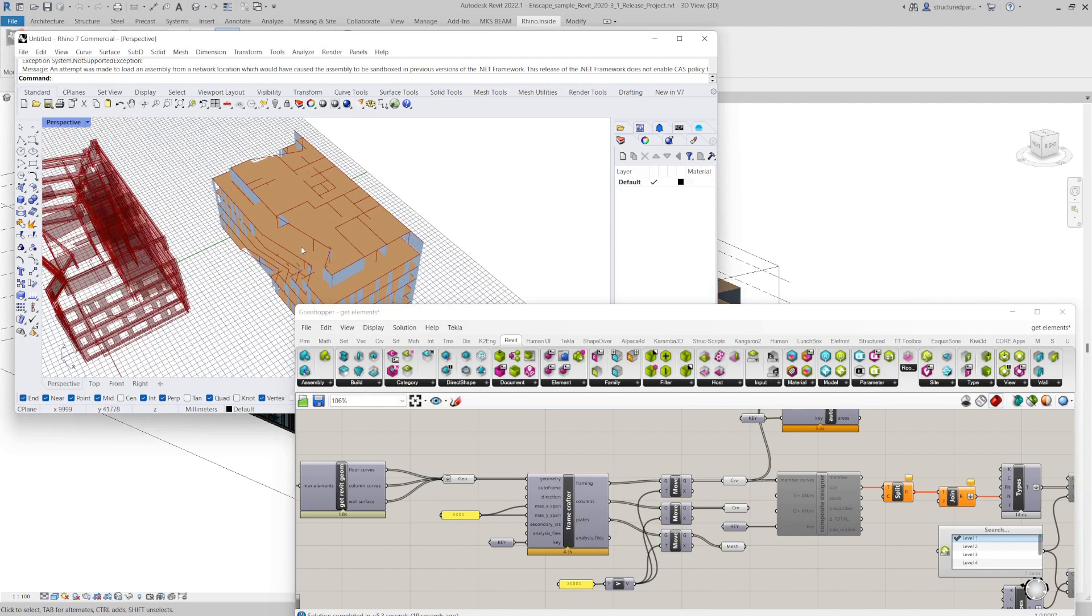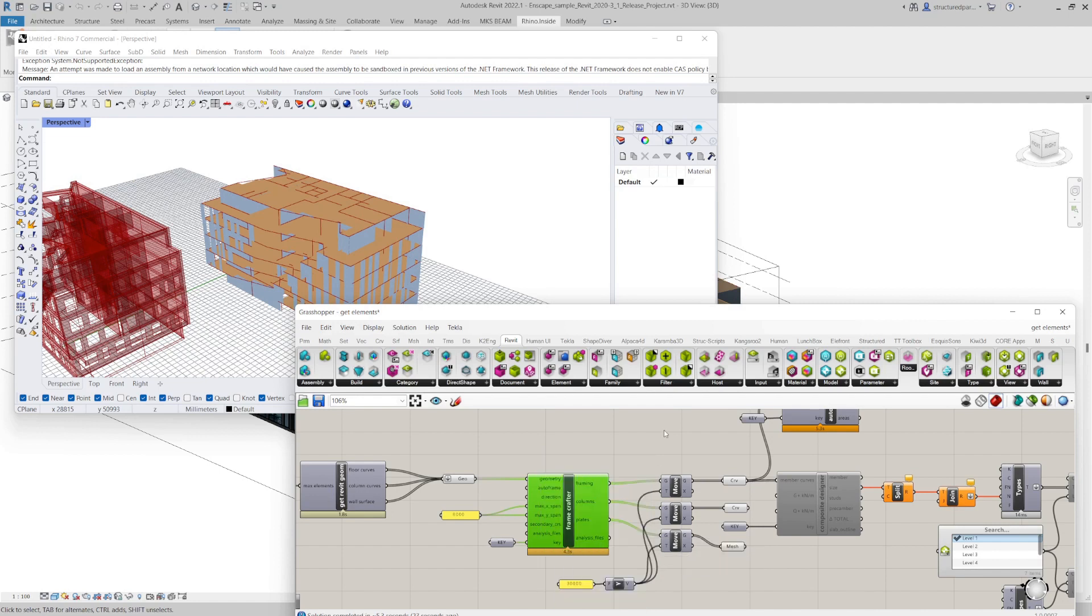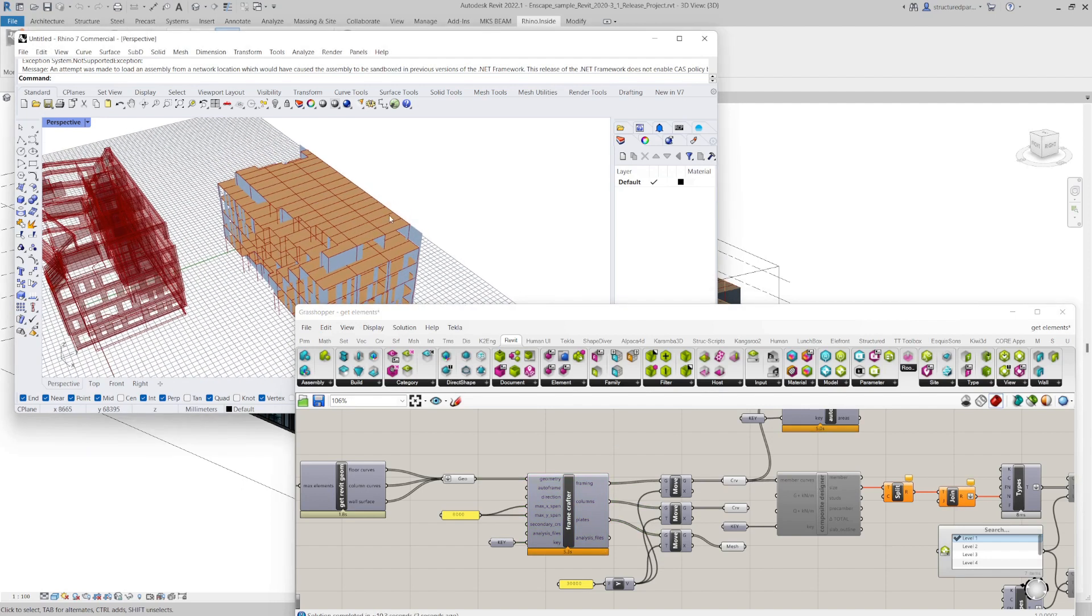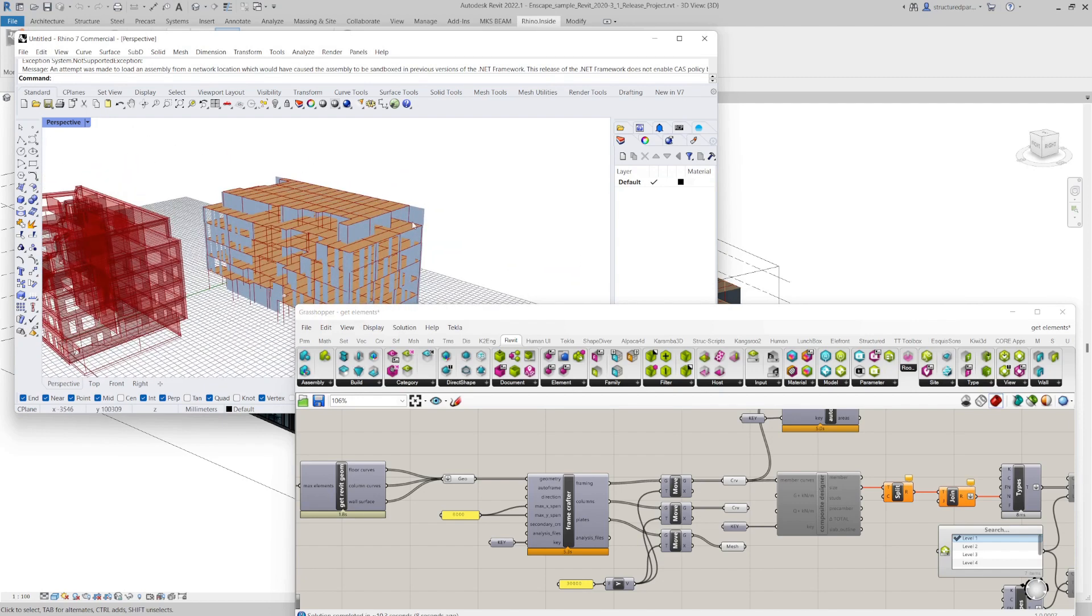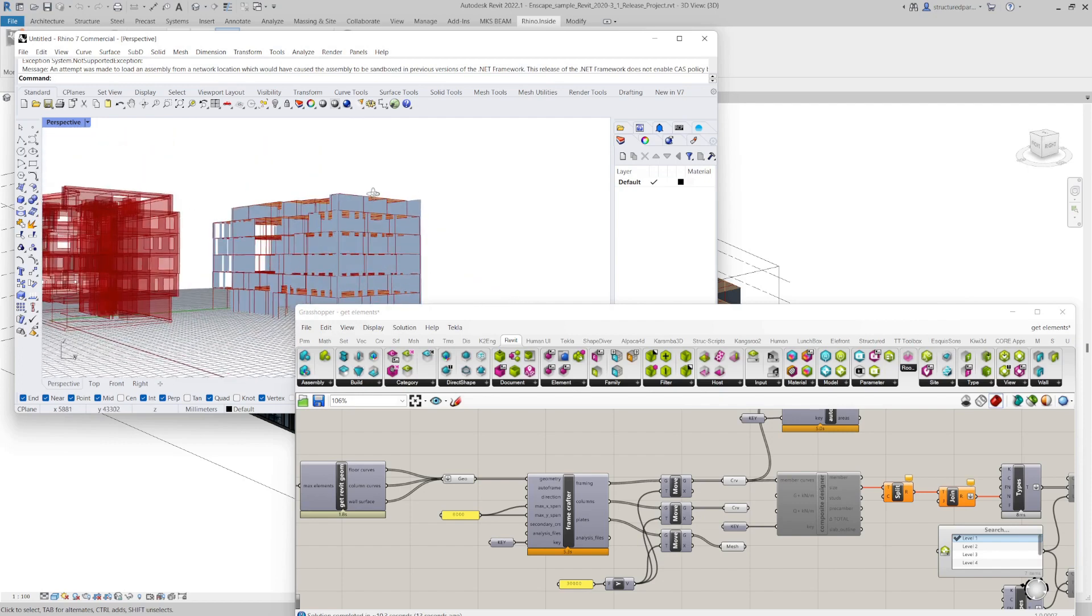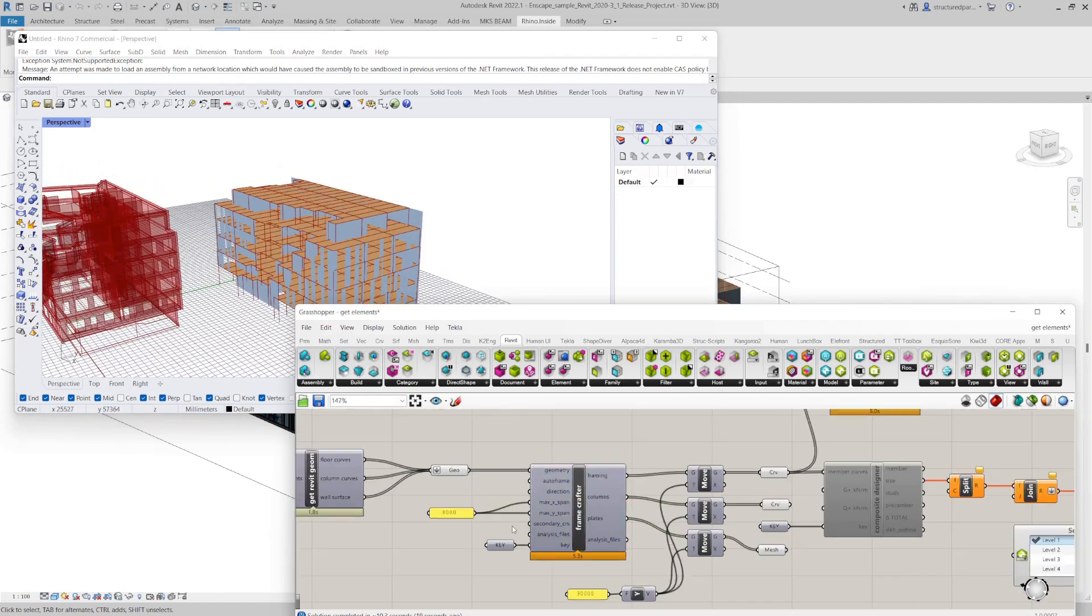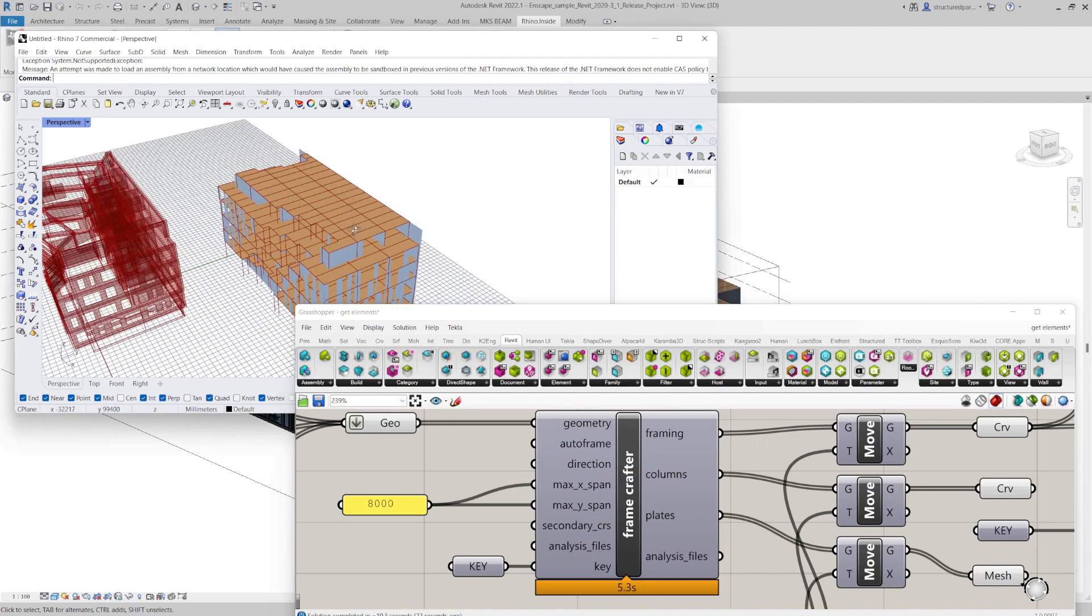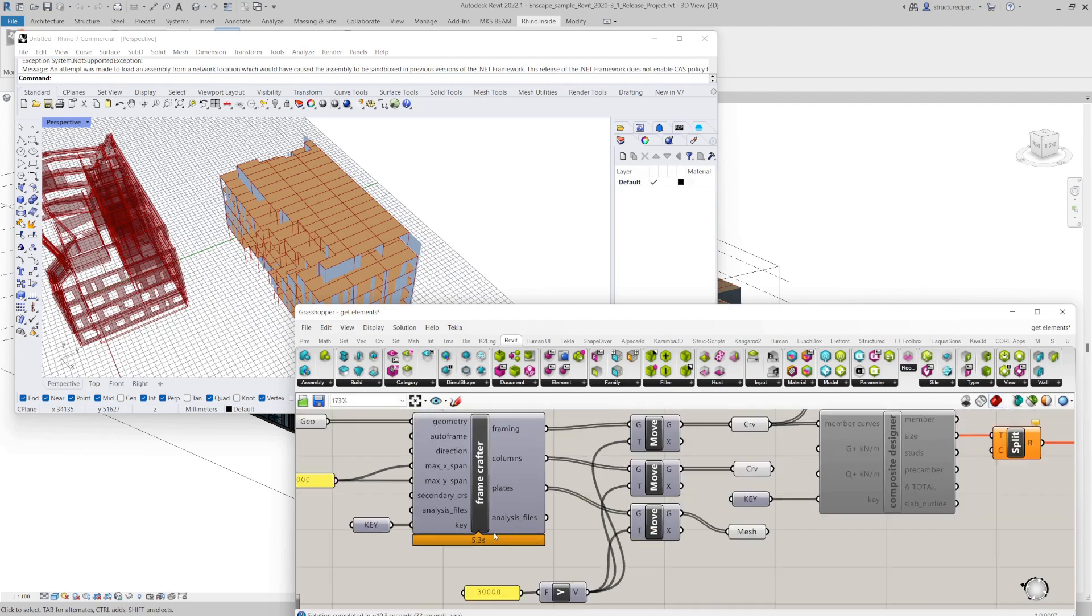And also what I can do with this frame crafter is to auto frame it. So I can use that in my lateral stability model. I can create a simplified framing system with floor and primary and secondary beams and a rationalized outline of the floor. So that's an even simpler model. And everything's straight in this model, which some analysis programs prefer.